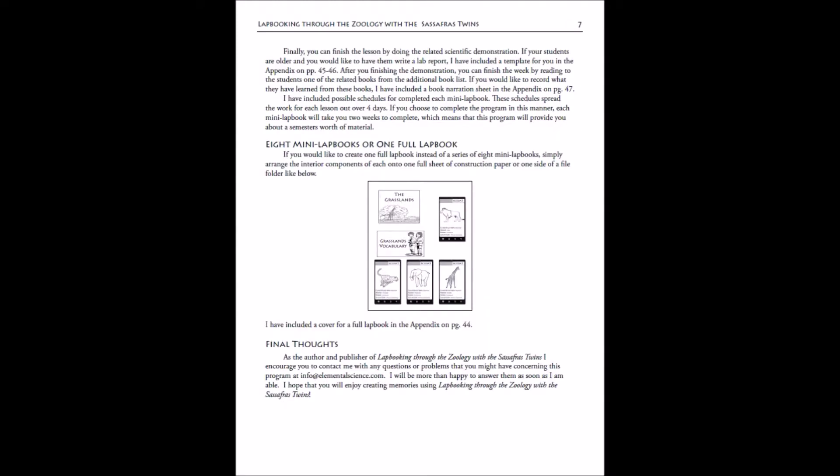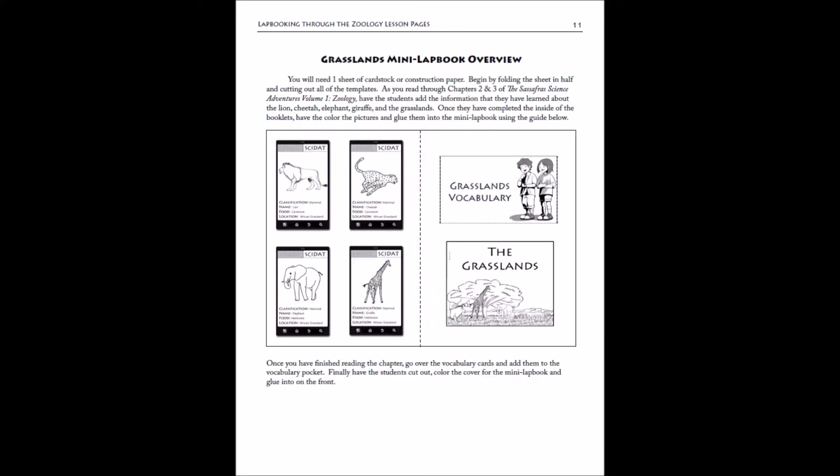For your mini lap book, it'll look like this. Basically you'll have a half size either a piece of construction paper or a half size of a file folder, and you'll put the vocab here and your habitat book here and the four animals here. There'll be one of these guides for every mini lap book that you're going to do, whether it's the zoology or the anatomy or one of our other lap booking guides.